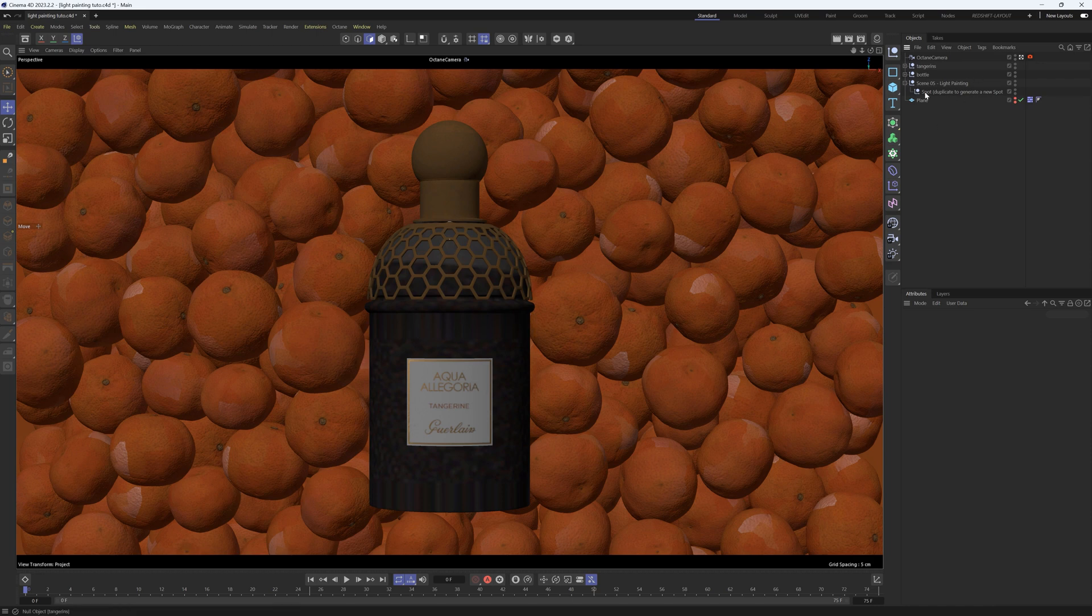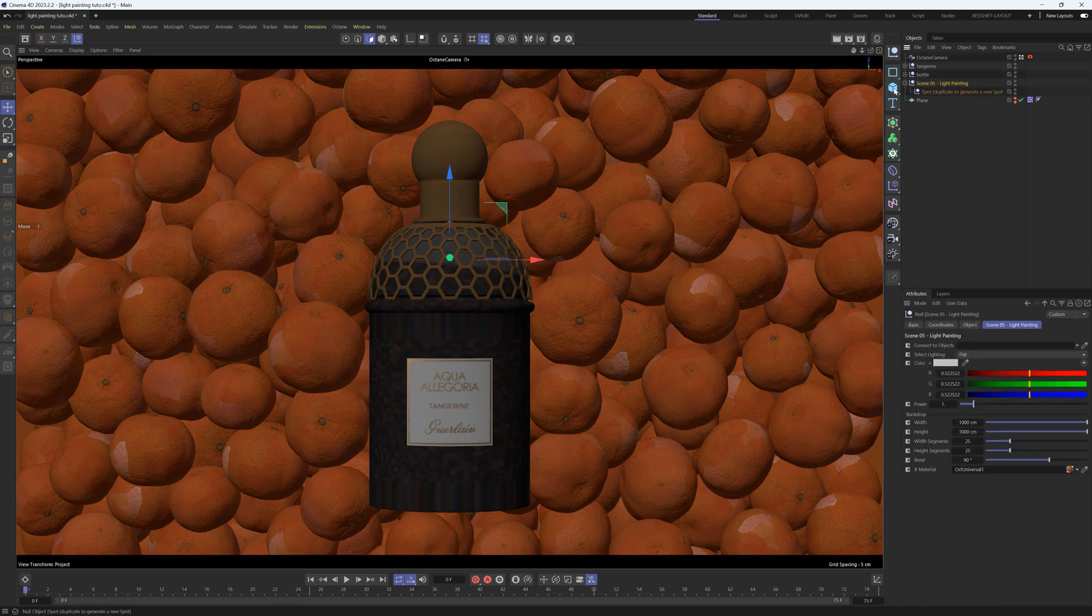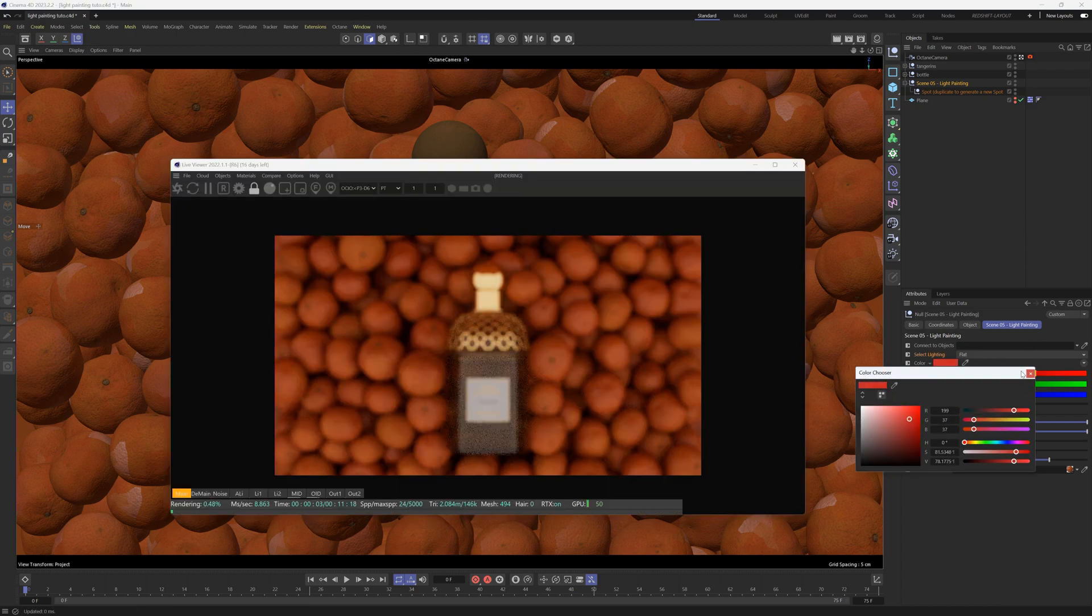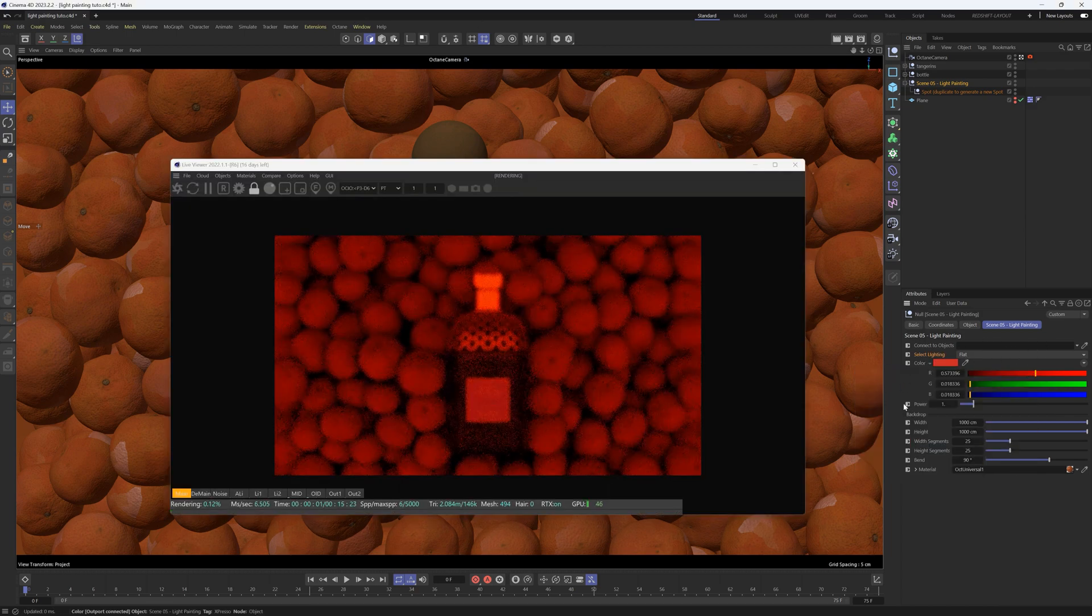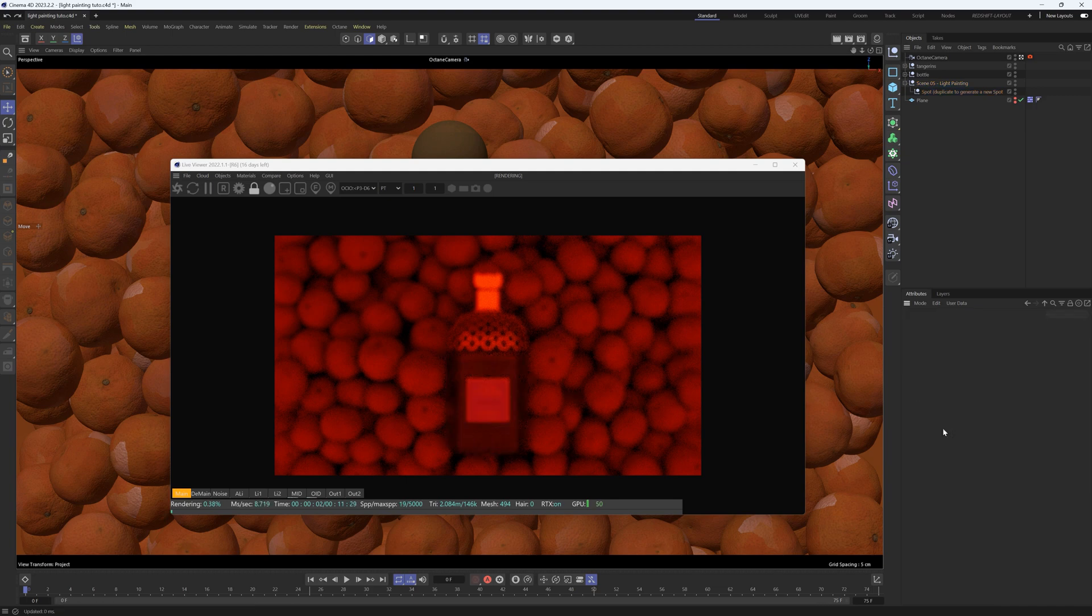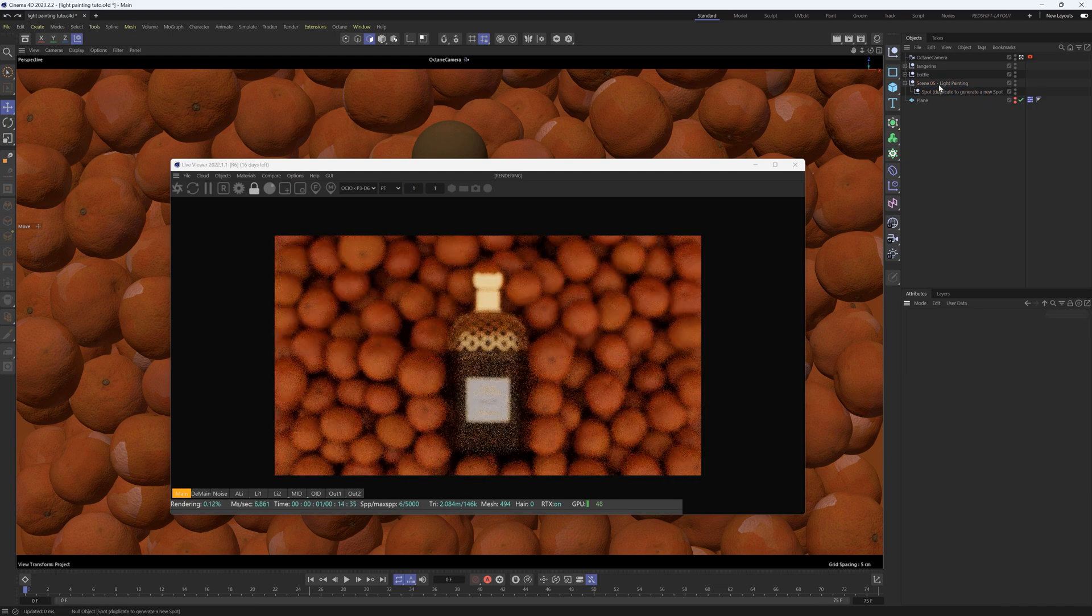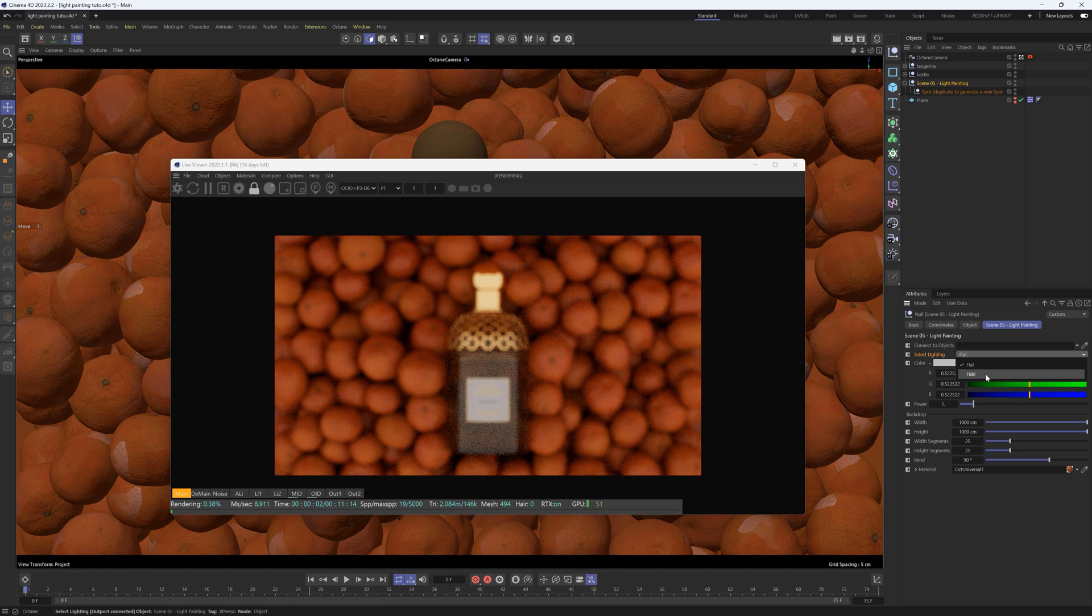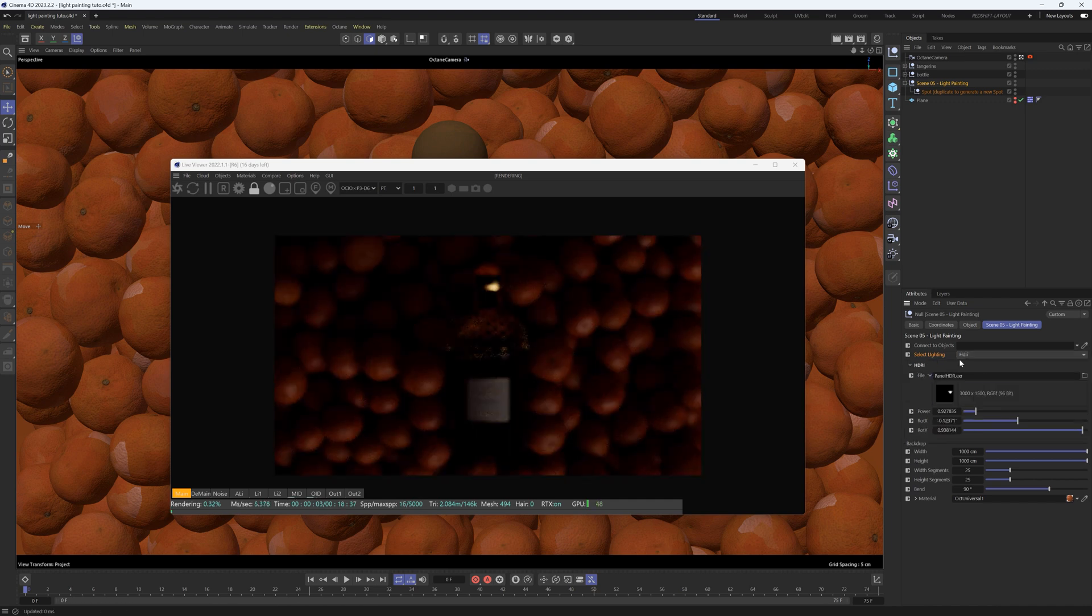By default, this Light Painting studio has an Espresso rig set to Flat. You can change the lighting, the color, and some of these parameters. Out of the gate it's set to Flat, and you can also change this to HDRI and load one of your HDRIs.